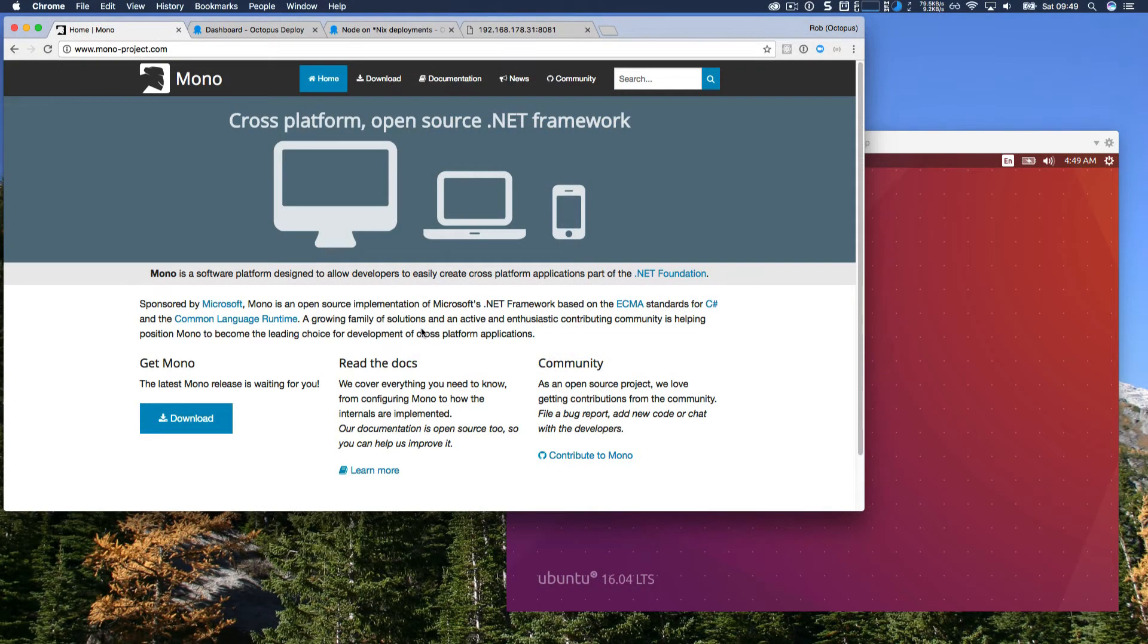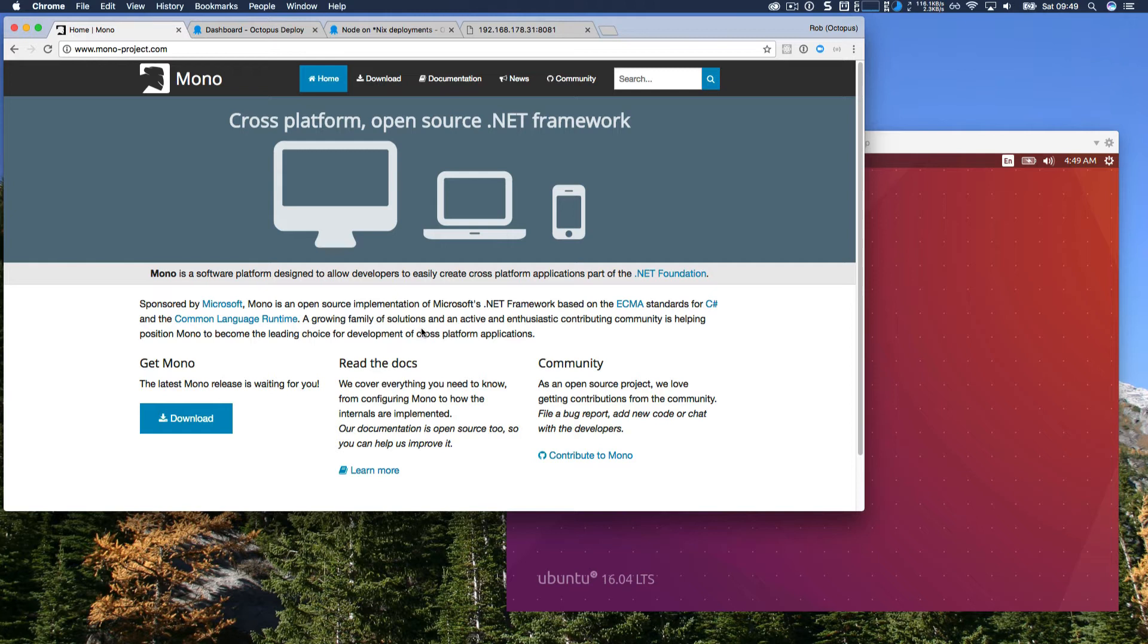We're going to take a look at how you can deploy your apps and services to platforms like Linux or macOS without the need for Mono. Mono is a great thing. It's an open source implementation of the .NET framework for platforms other than Windows, and Octopus took advantage of this to make it easy for Calamari, our deployment engine, to run on these other platforms.